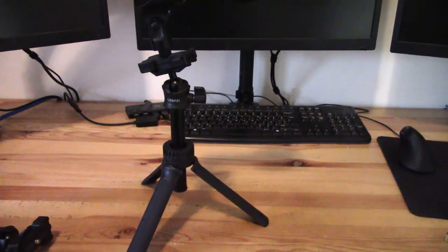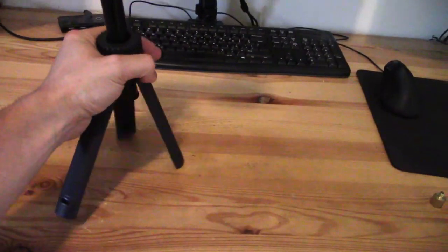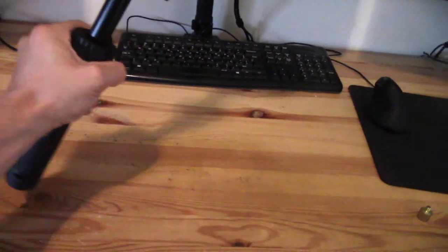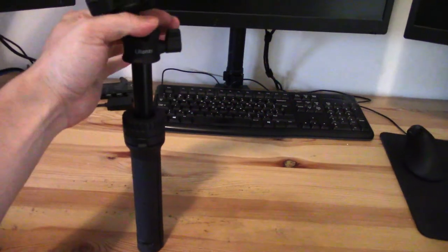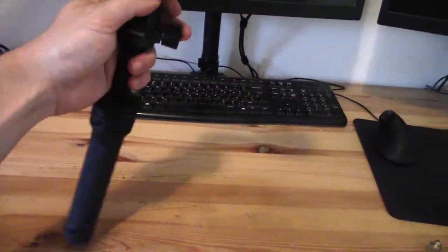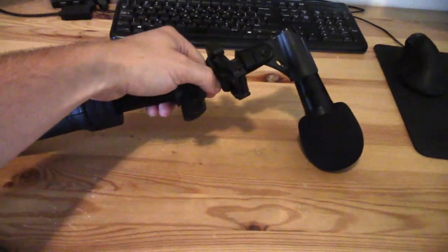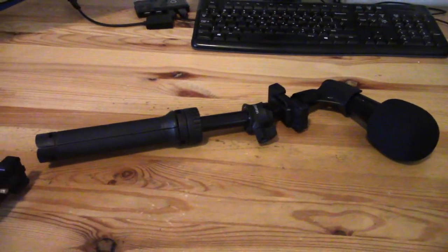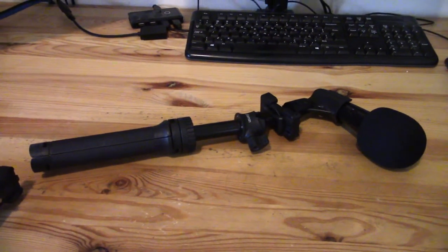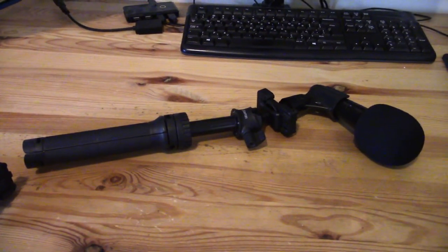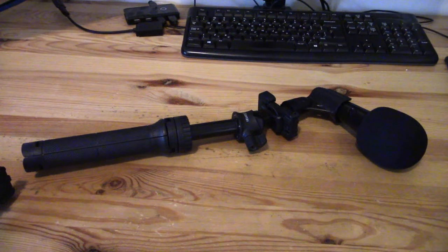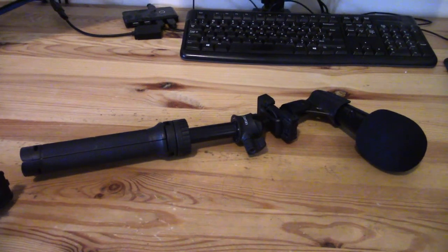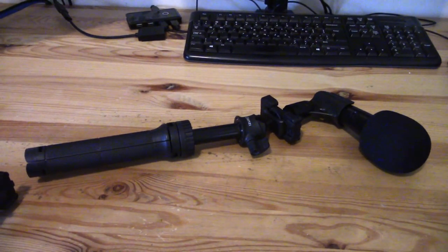The beauty of this Ulanzi MT34 is that, as you can see, I'm going to just try to do this one-handed, it's going to compact all the way down into something that can pretty easily fit in your luggage once you take off the microphone. Hope that video is useful, another use for the Ulanzi MT34 multifunctional tripod. And if you want to get more videos from me, please subscribe to this YouTube channel.